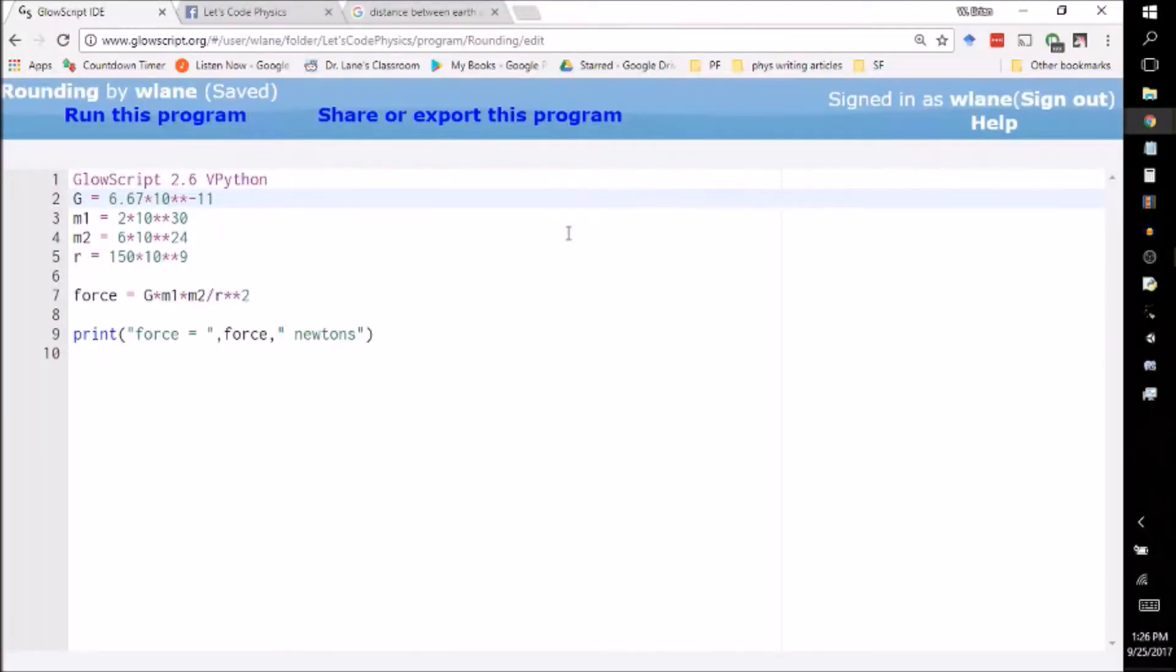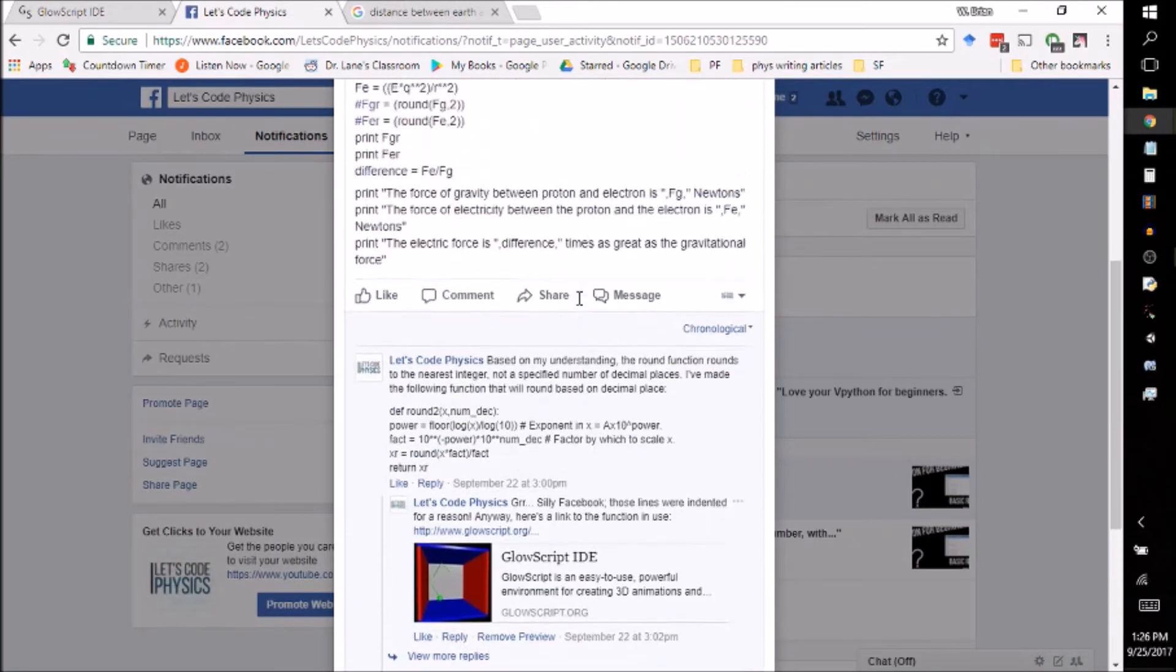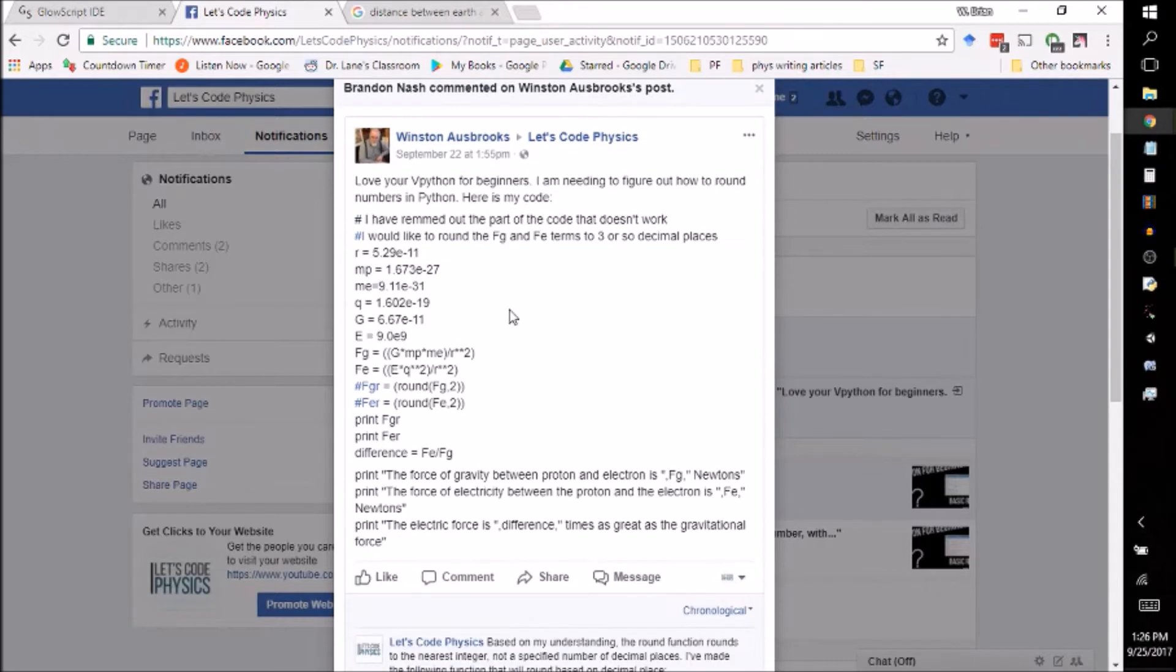Today I want to take a look at some effective uses of scientific notation in vPython. This video is inspired by a post from Winston Osbrooks. Winston, thank you for your question over here on Facebook.